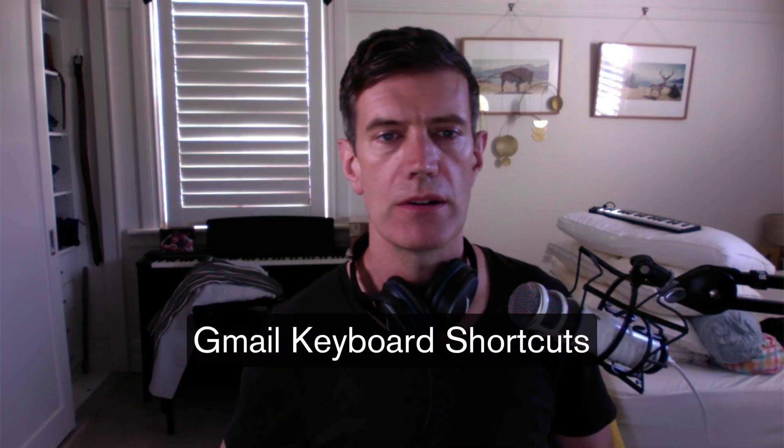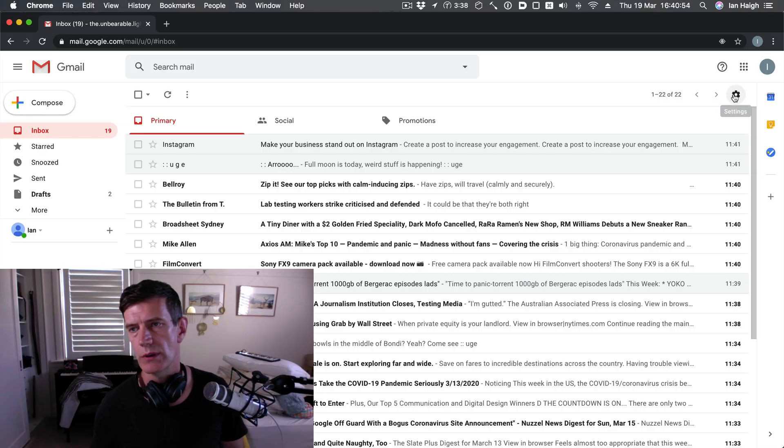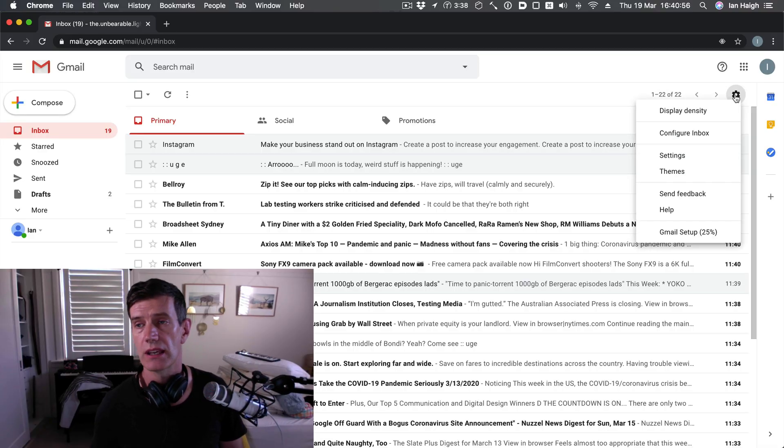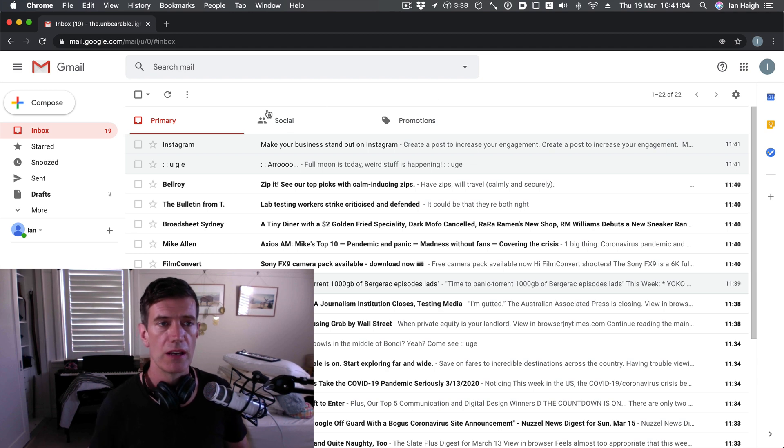Number five, Gmail keyboard shortcuts. The quickest way to get around Gmail is using the keyboard. Keyboard shortcuts aren't on by default. We've got to turn them on.